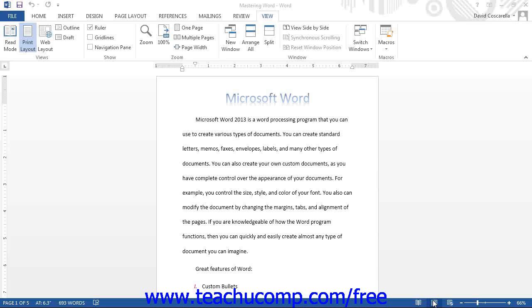This view allows you to see the document in the manner in which it will appear when printed. This view shows margins, page breaks, and header and footer information.